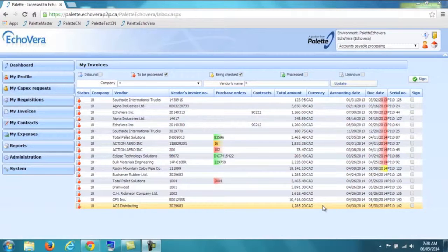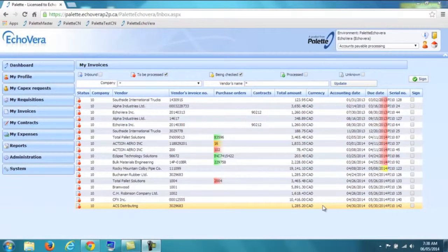Here you see the Inbox. You will notice that it is color-coded making it extremely easy to work with.